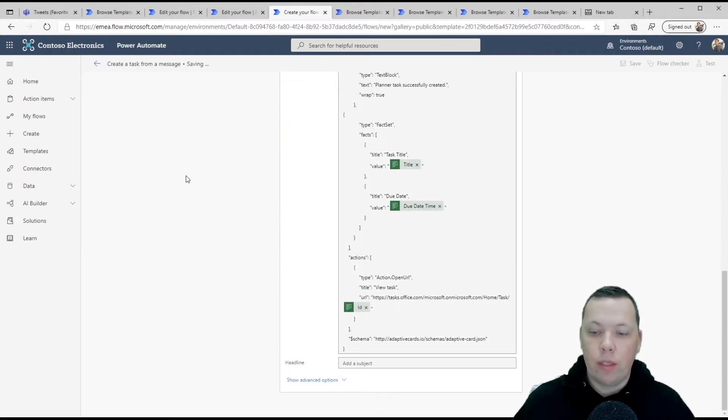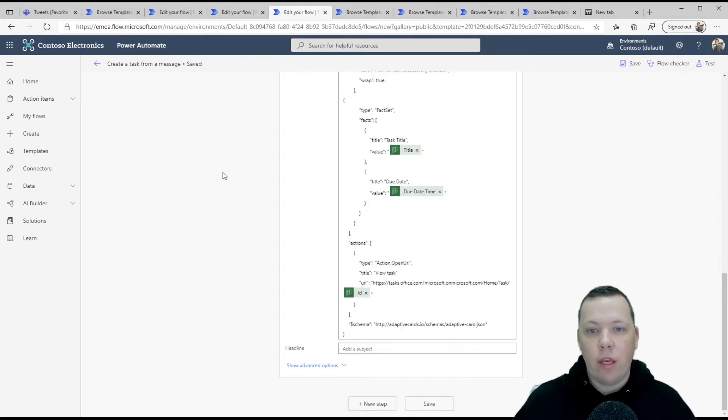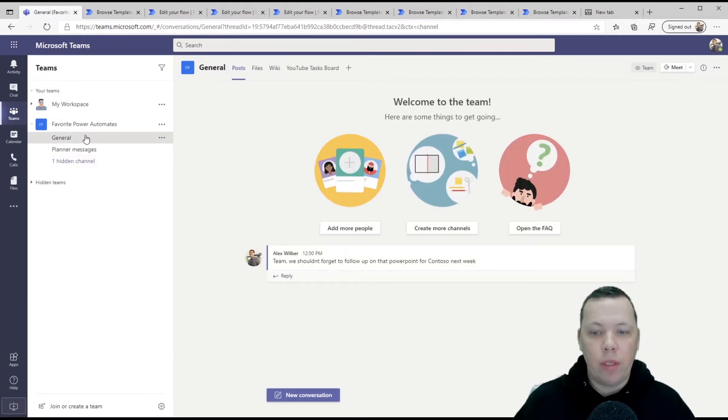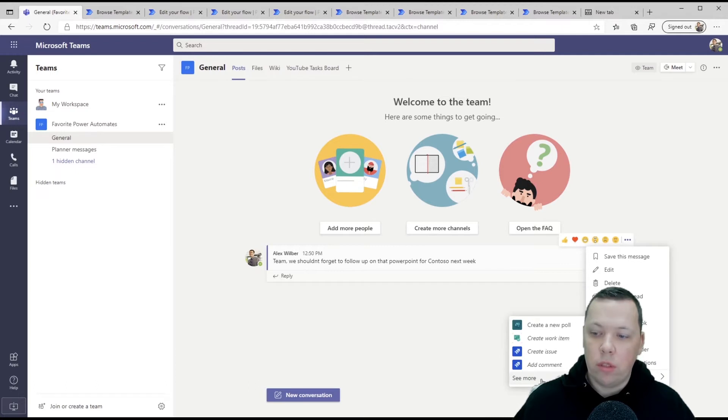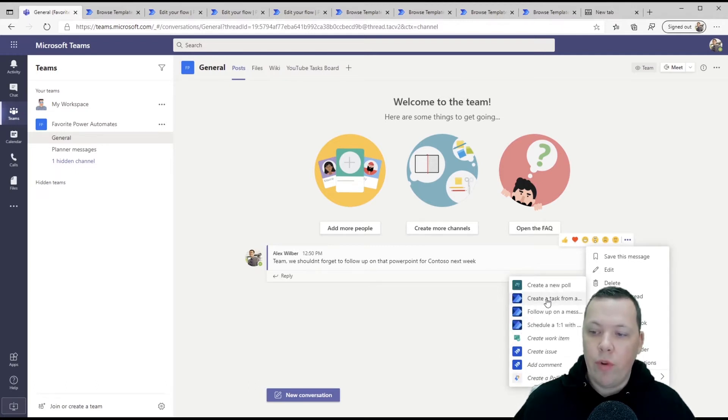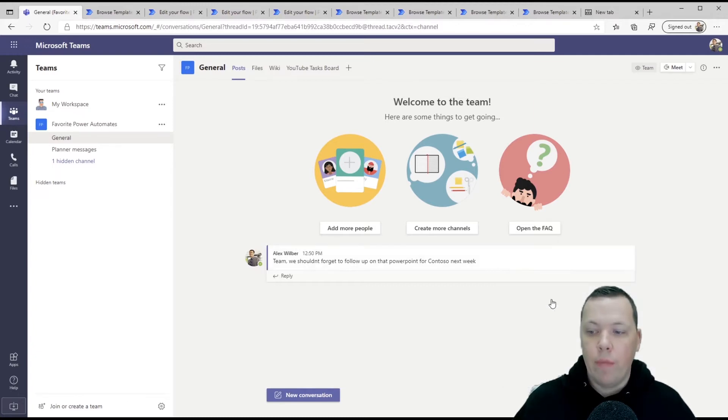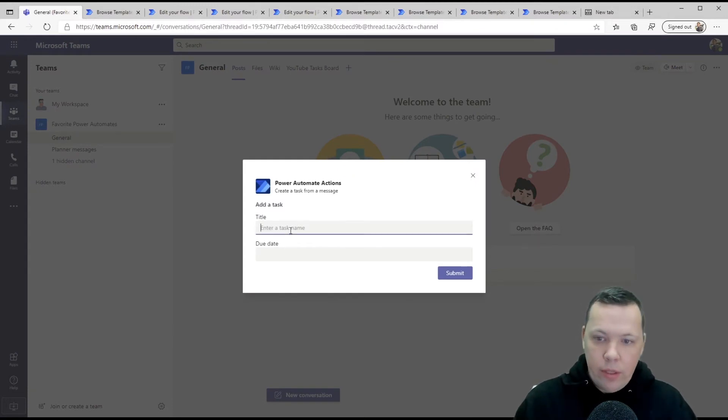So now we click save. This is saved. And as soon as it's done, we'll go into teams. We'll find a message. We'll click on the three dots right here, go under more actions and see more and you will see create a task. Now this is coming from power automate. You can see by the logo.